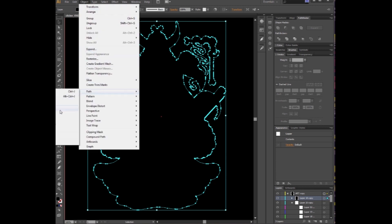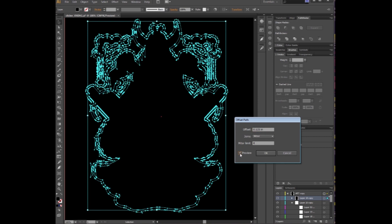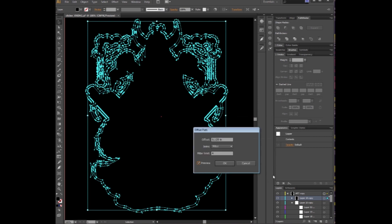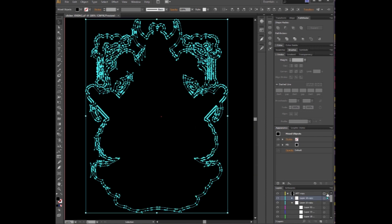Go under Path, Offset Path. You want to make your offset 0.125. That'll give you your eighth inch all the way around. You can preview it there. Click OK. It's going to go ahead and make that. It's going to leave some other junk. We want to go ahead and select that layer again with the little circle button. Have everything selected.